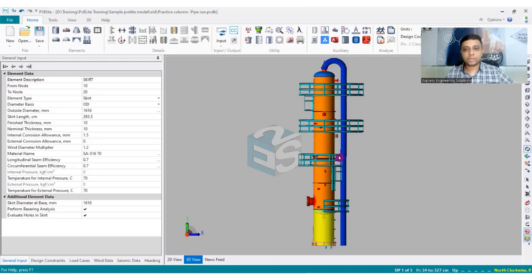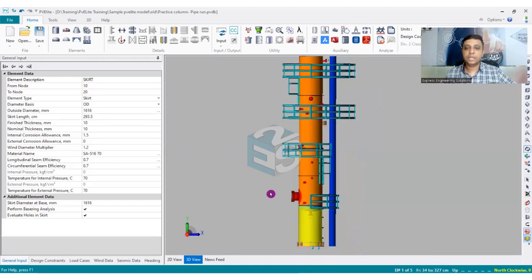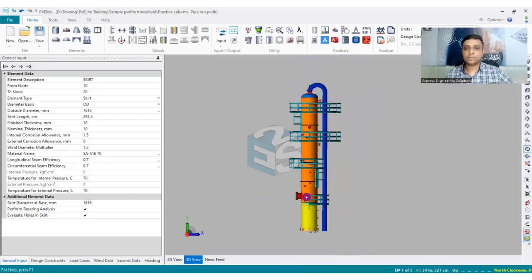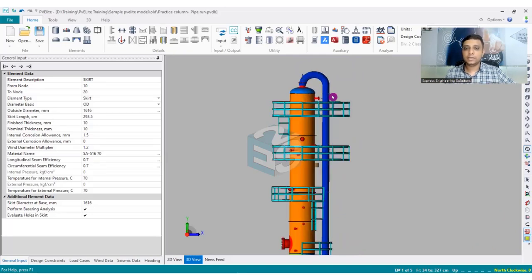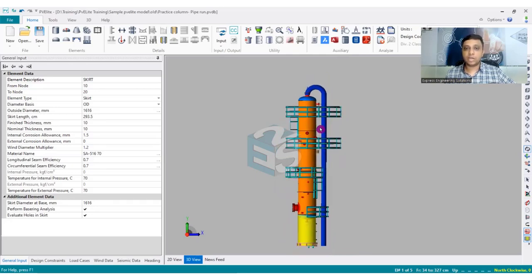If you have a conical portion in between, follow the same procedure — the pipe run will automatically follow the surface of the cone. For multiple nozzles you can do it separately for each one. The most common practice in the industry is that for top nozzles, the pipe run should always be modeled. I hope this was a very informative video and you must have enjoyed it as well.